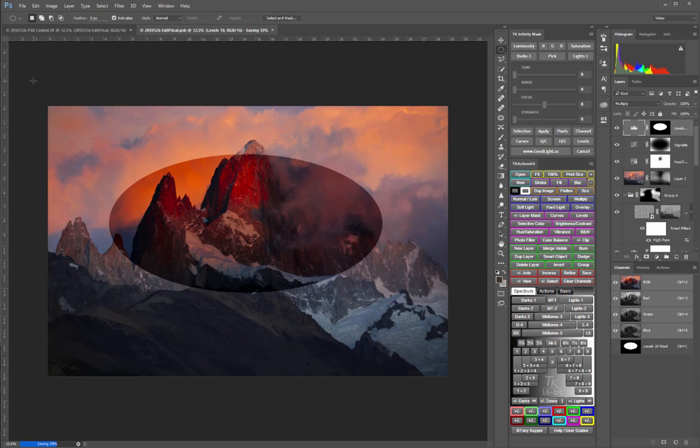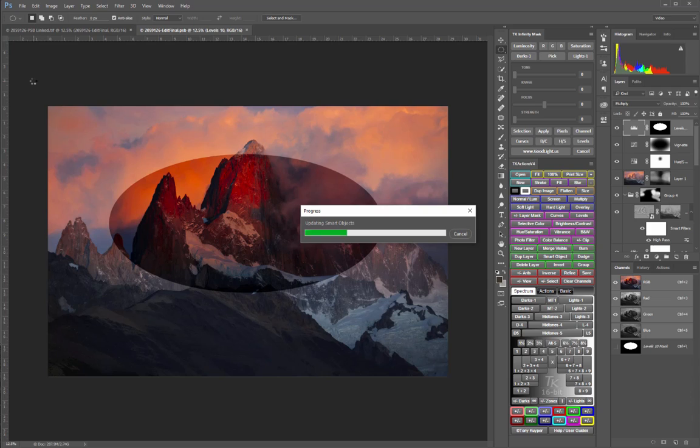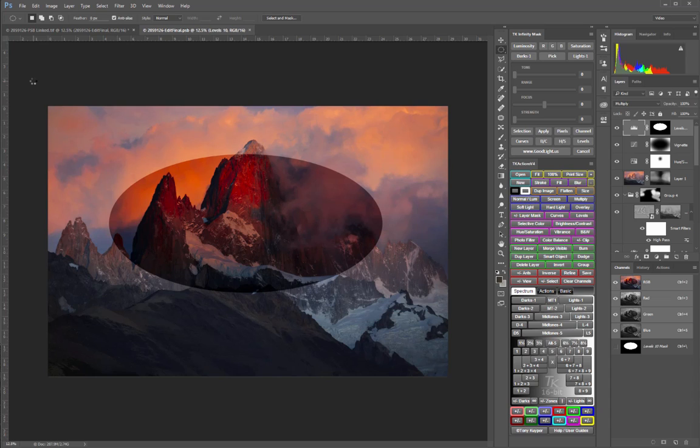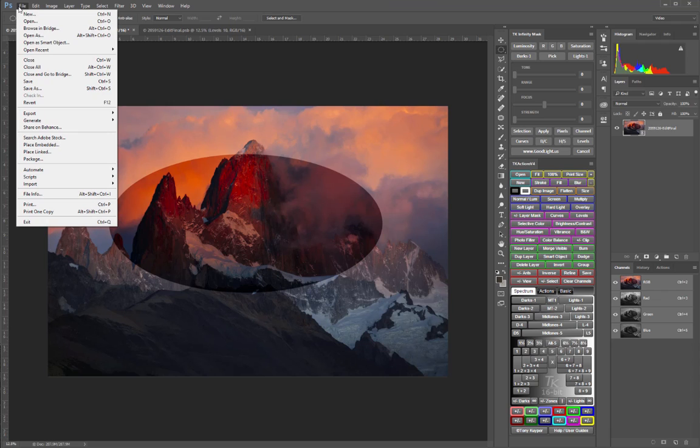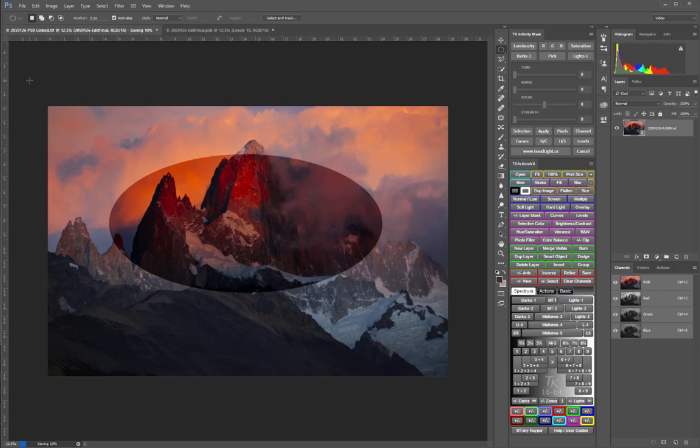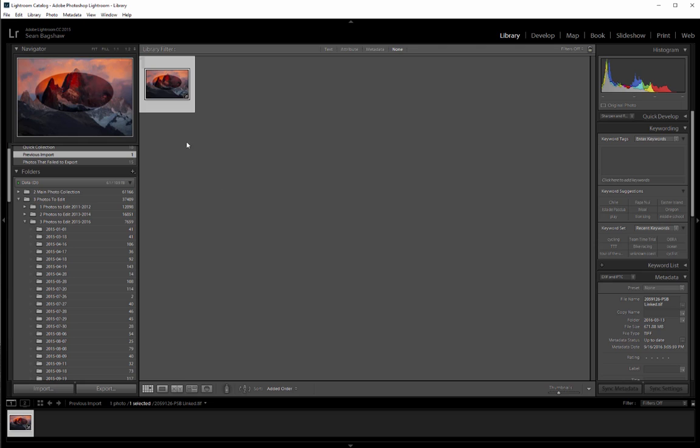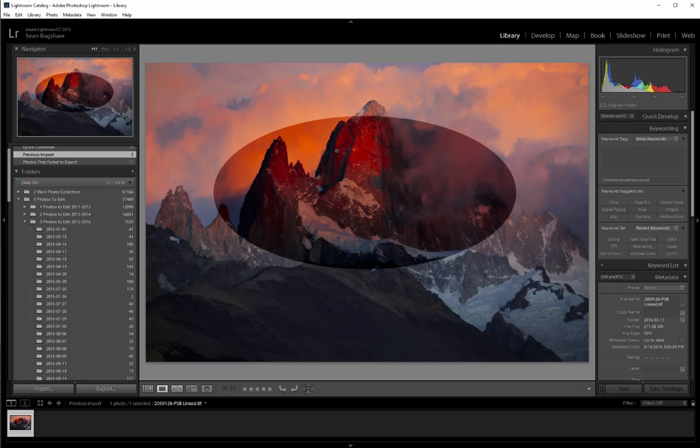Be ready because PSB files can take a long time to save. Once it's saved, it will update the smart object in the linked image file. So when that's complete, we can take a look at the linked file and we'll see that that change has been updated. So now we can save this linked file. And that of course saves much faster. And now when we go back to Lightroom, that image file shows the changes.